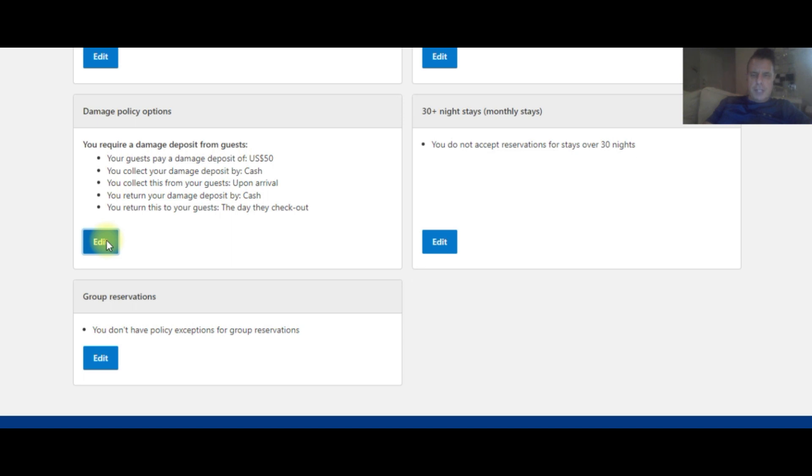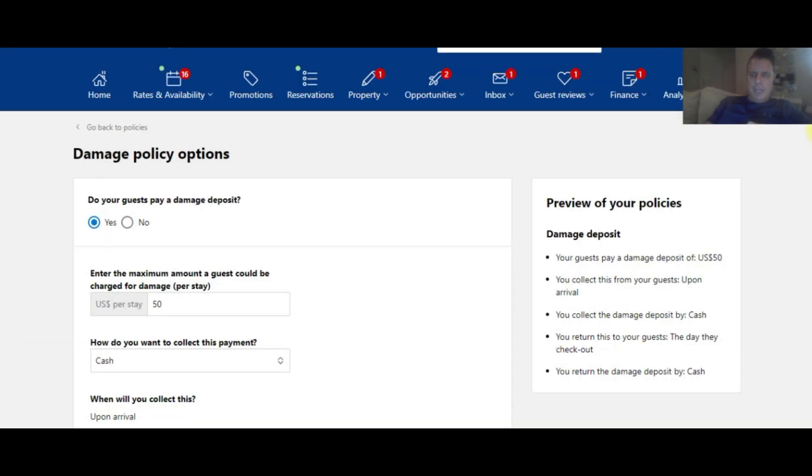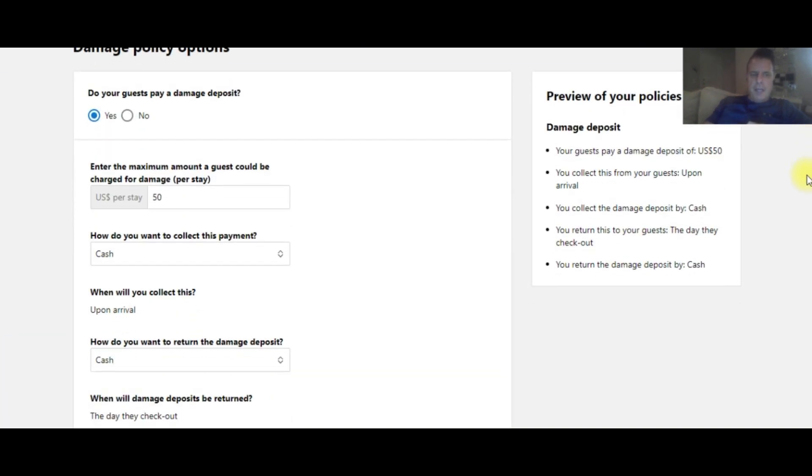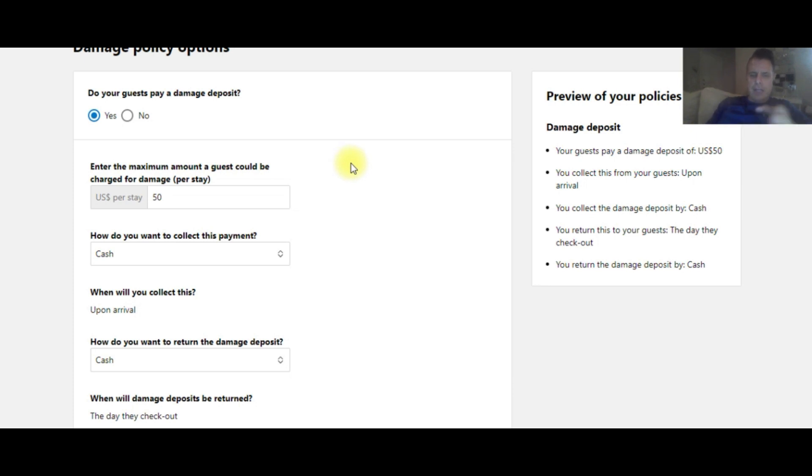So if you're doing this for the first time, obviously you go to the same area. It's going to ask, do your guests pay a damage deposit? Yes. Enter the maximum amount the guests could be charged for damage deposit per stay. So if they're staying for five days, it's just a one-time charge. Most of the properties I work with charge $50.